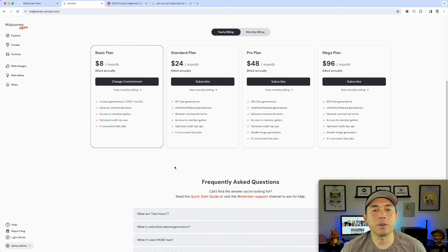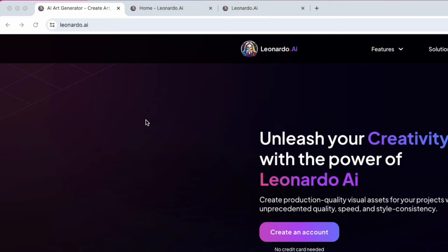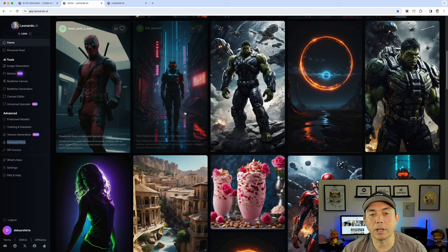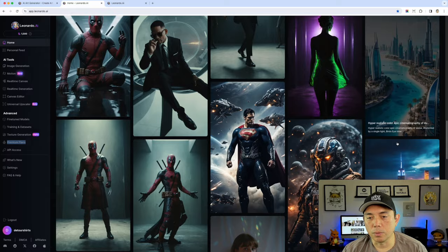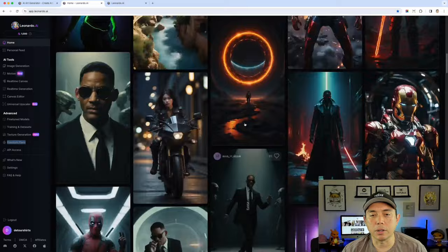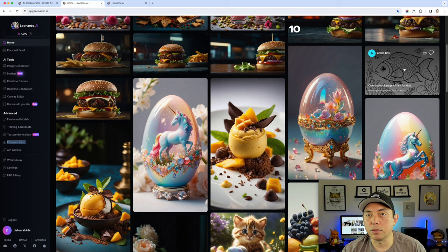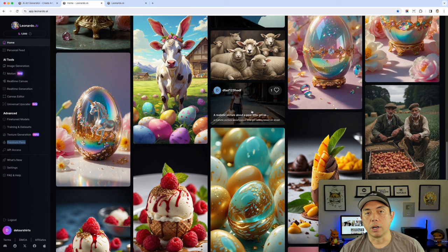The next one is Leonardo. Go to leonardo.ai and create your account. You can use Leonardo for free — you'll get 150 daily tokens. Leonardo does really cool gaming, photorealistic, and artistic content, a bit different from MidJourney but still very cool. They also do anime, characters, food, coloring books, and graphic art.